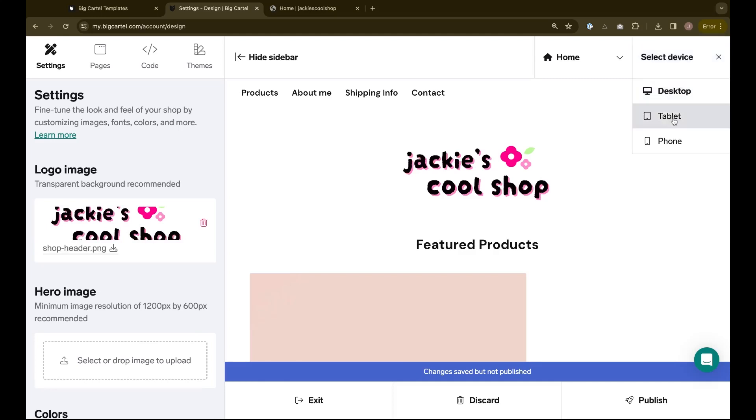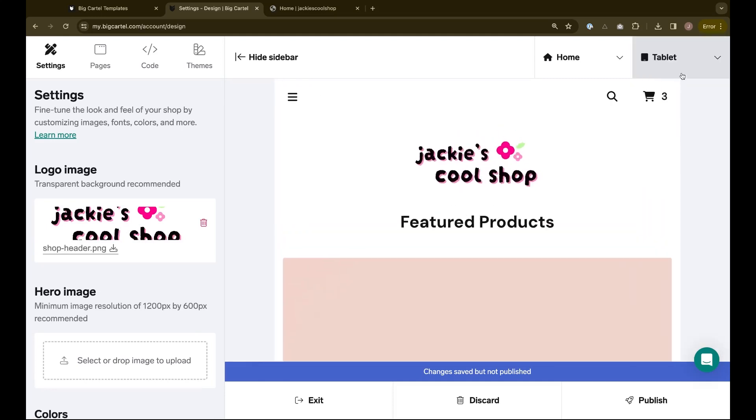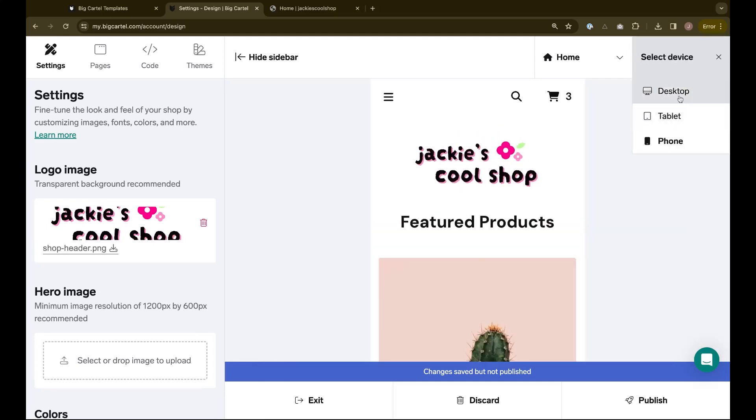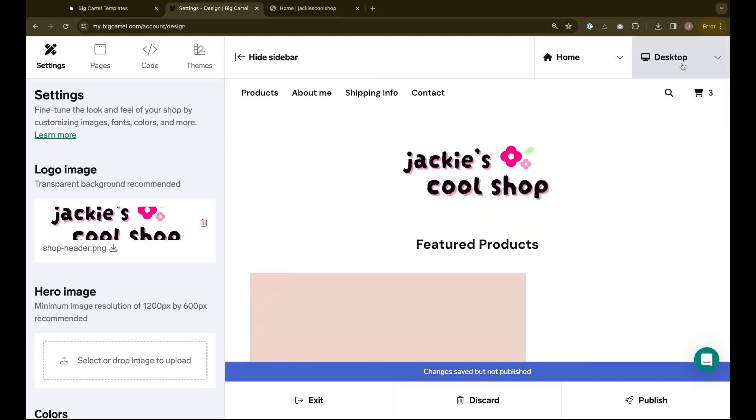I can also test to see how this page looks under different devices. When I'm ready to commit to these changes, I'll hit publish to see the new template updated in my actual shop.